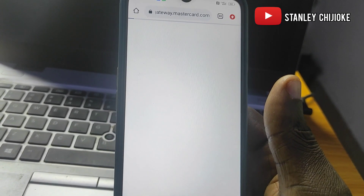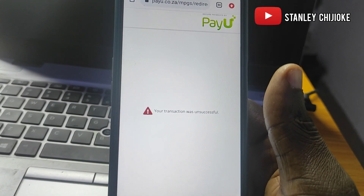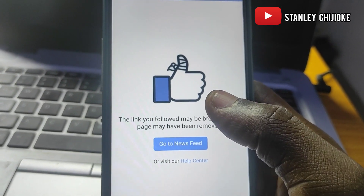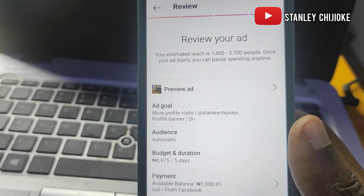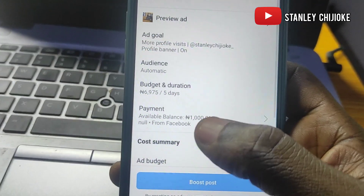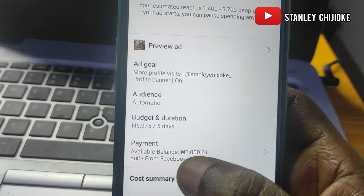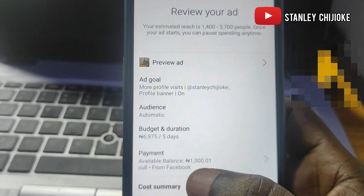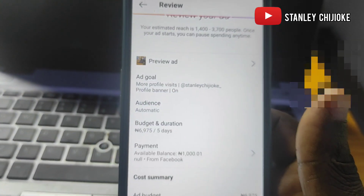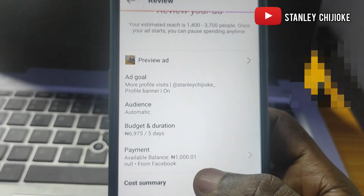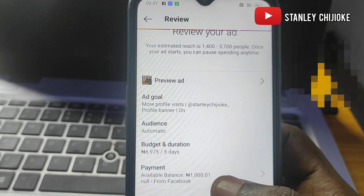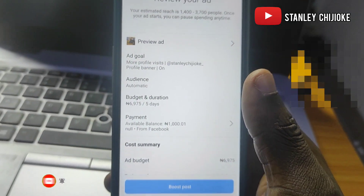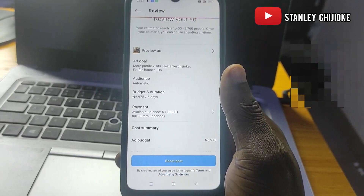It looks like we've got it — but the transaction was unsuccessful. I'll try this again and fix the issue. I had to retry the process with another Mastercard and was able to fund it. I wasn't able to fund with the first one due to network issues, but as you can see, 1,000 Naira has been added to this ad account. That is basically the step-by-step process you can use to fund your Instagram ads account. I believe you found this helpful — smash the like button, subscribe to this channel, and put on the notification bell so you'll be among the first to see my content. See you in the next video!